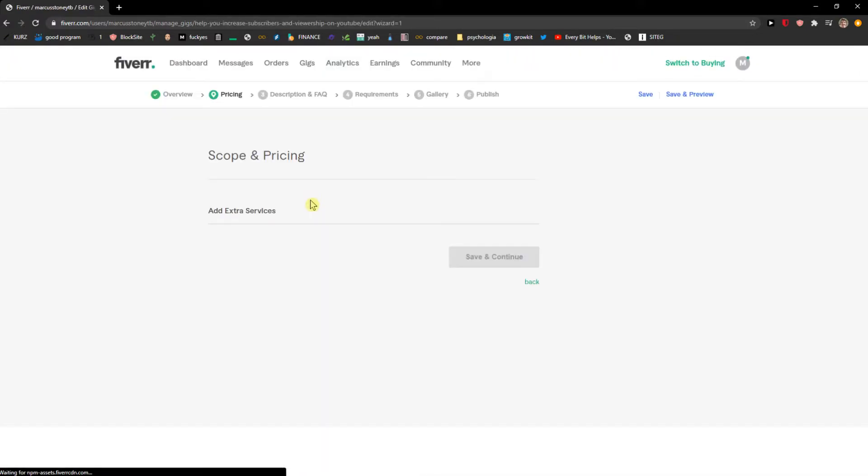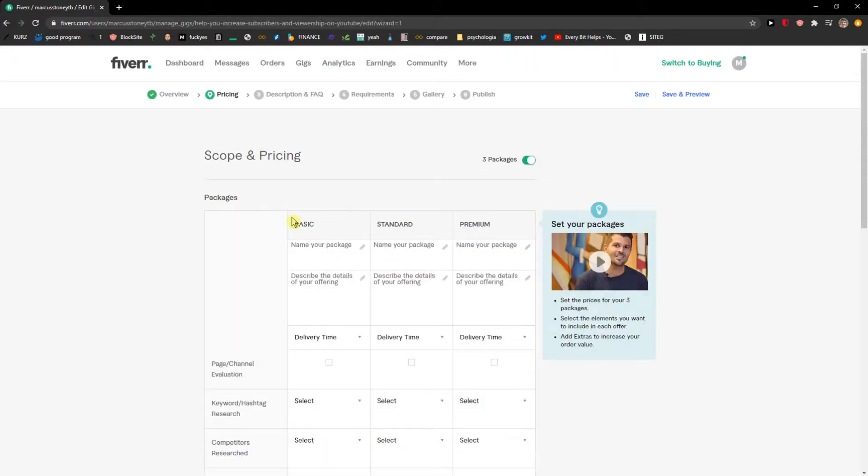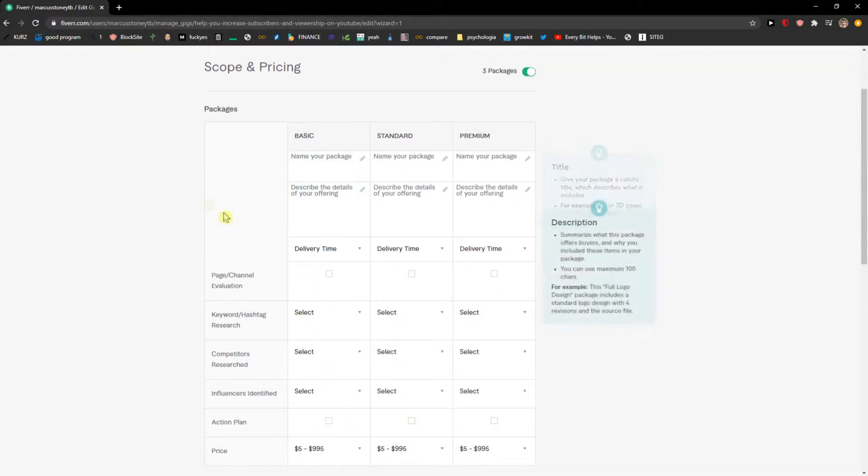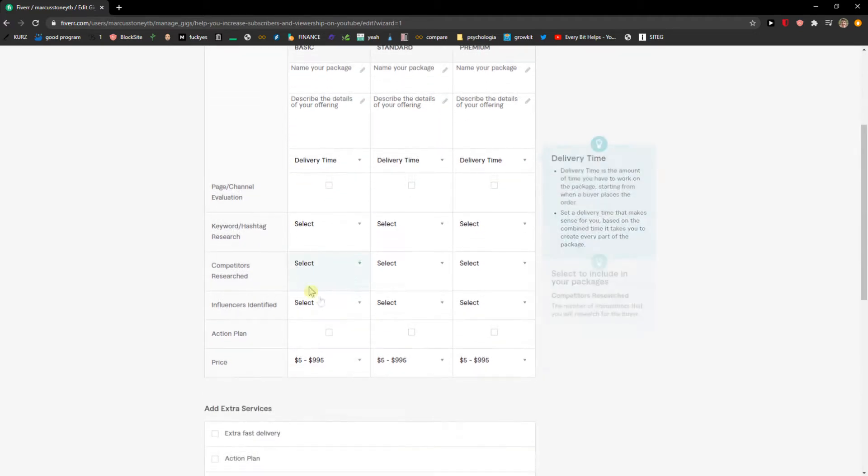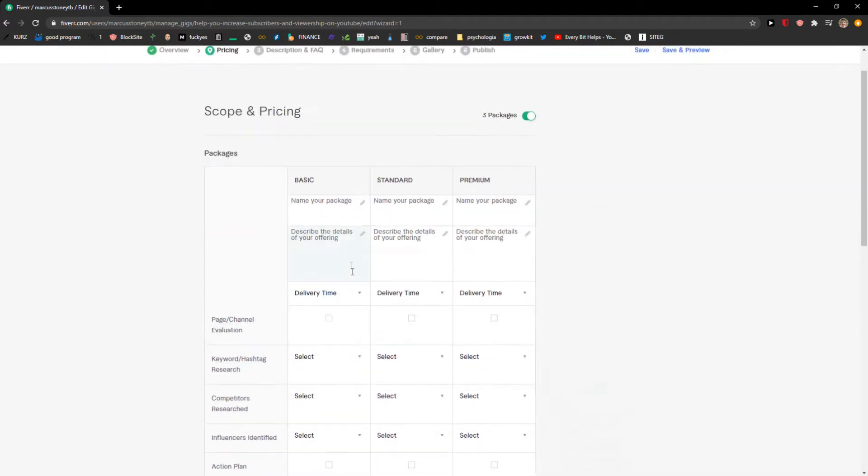Okay, now we are going to pricing. So you can choose the packages, right, and you can go with a basic one or standard or premium. So consultation.